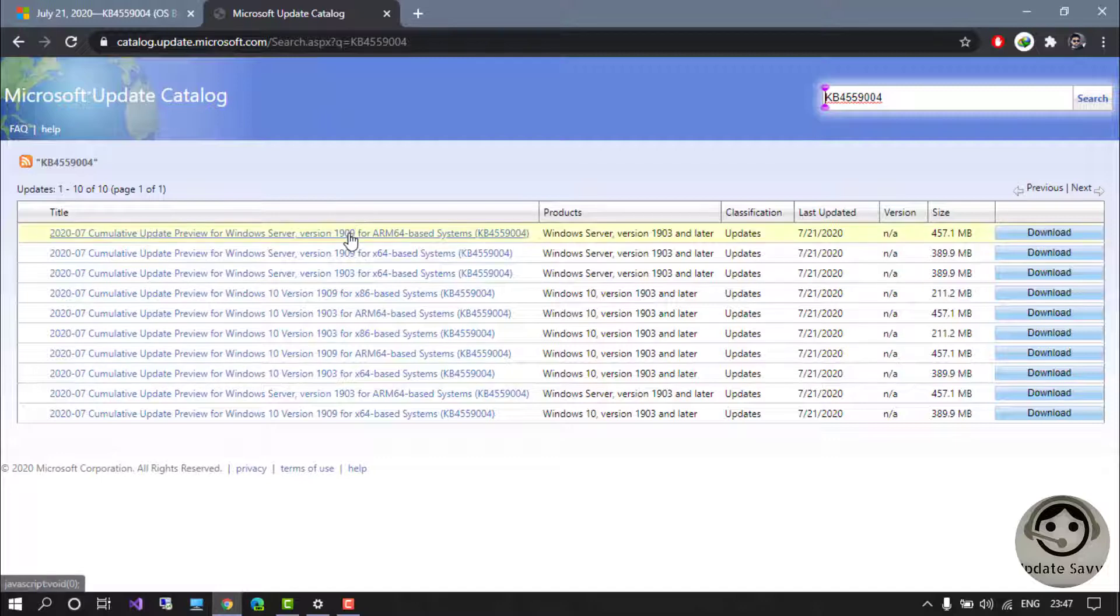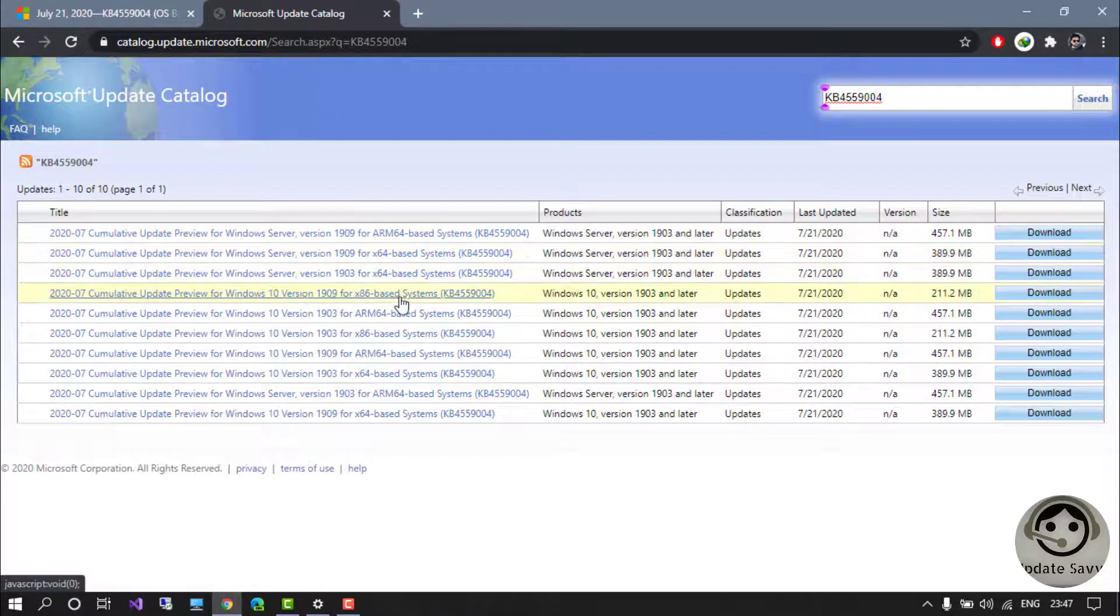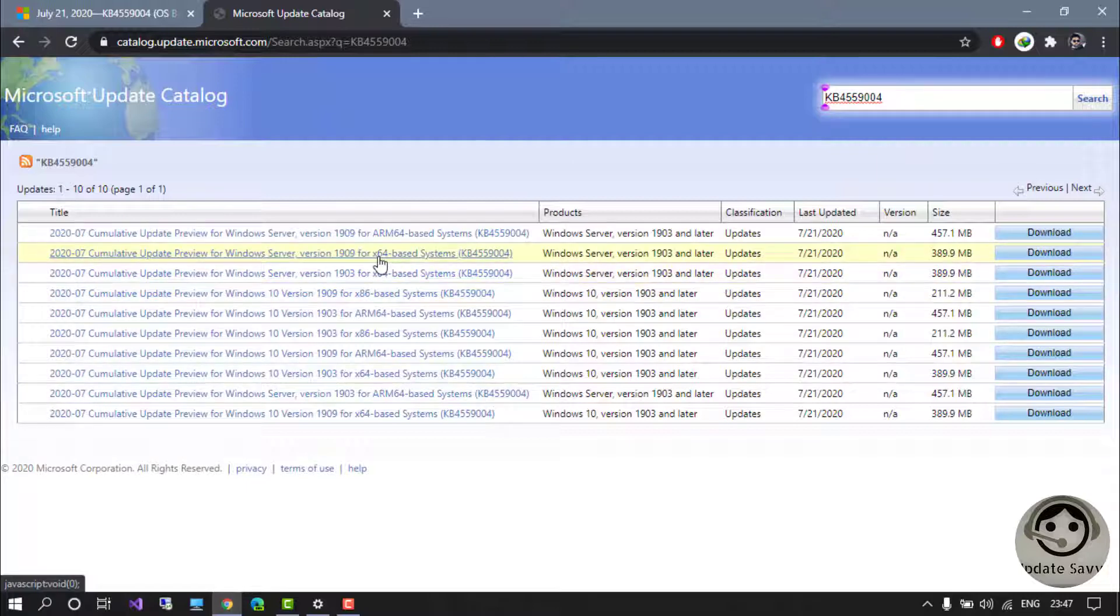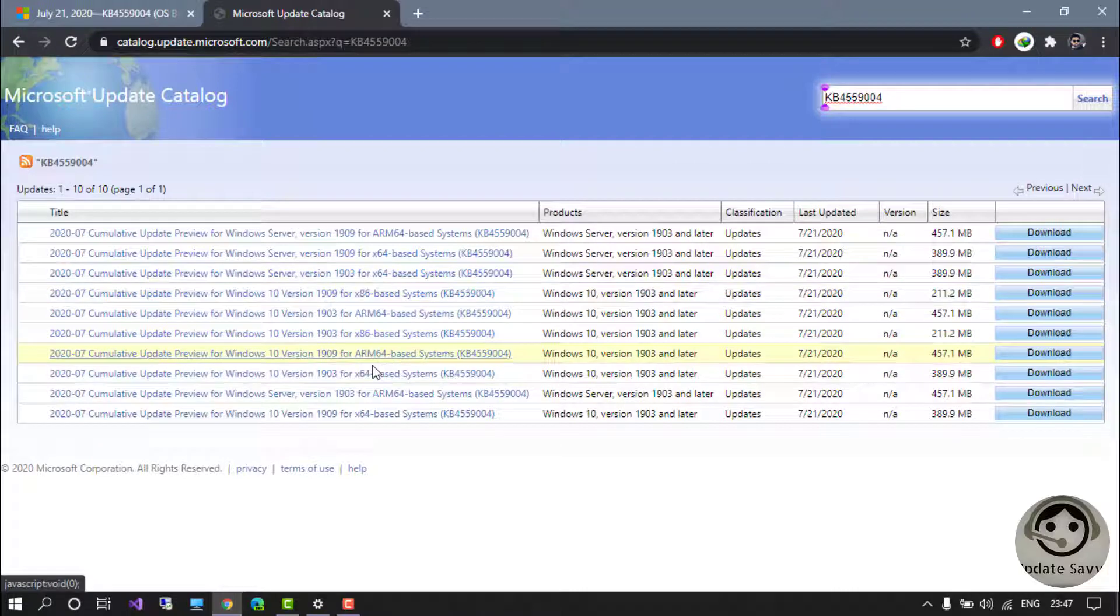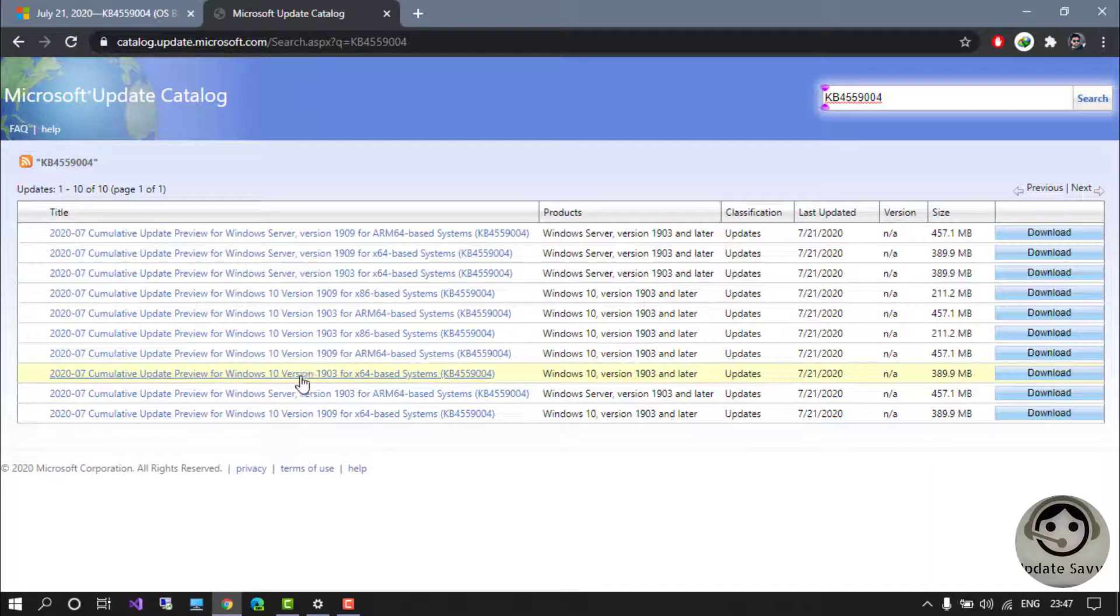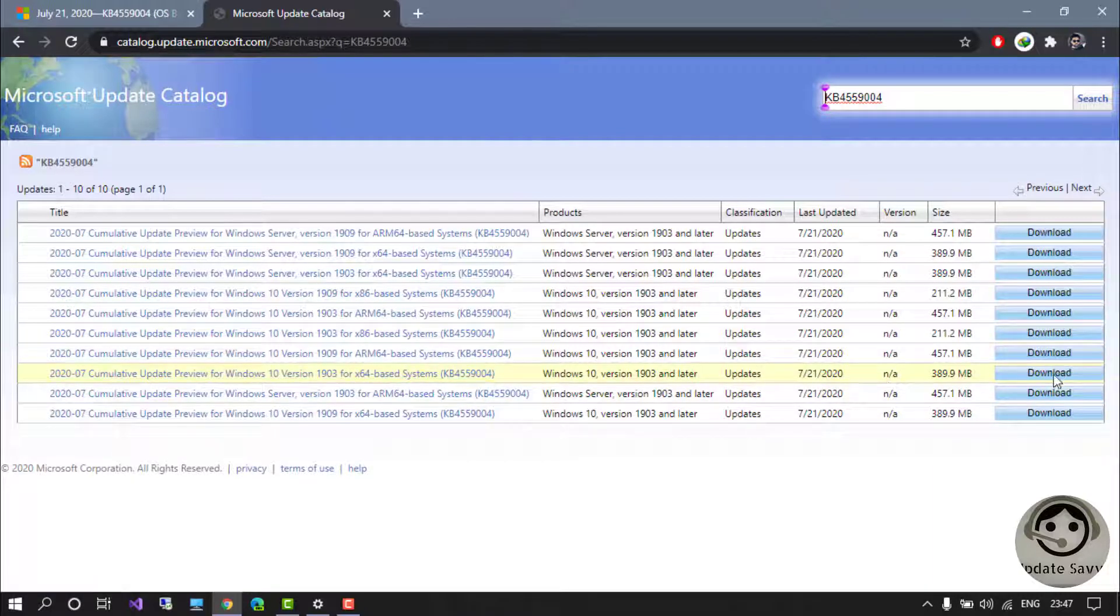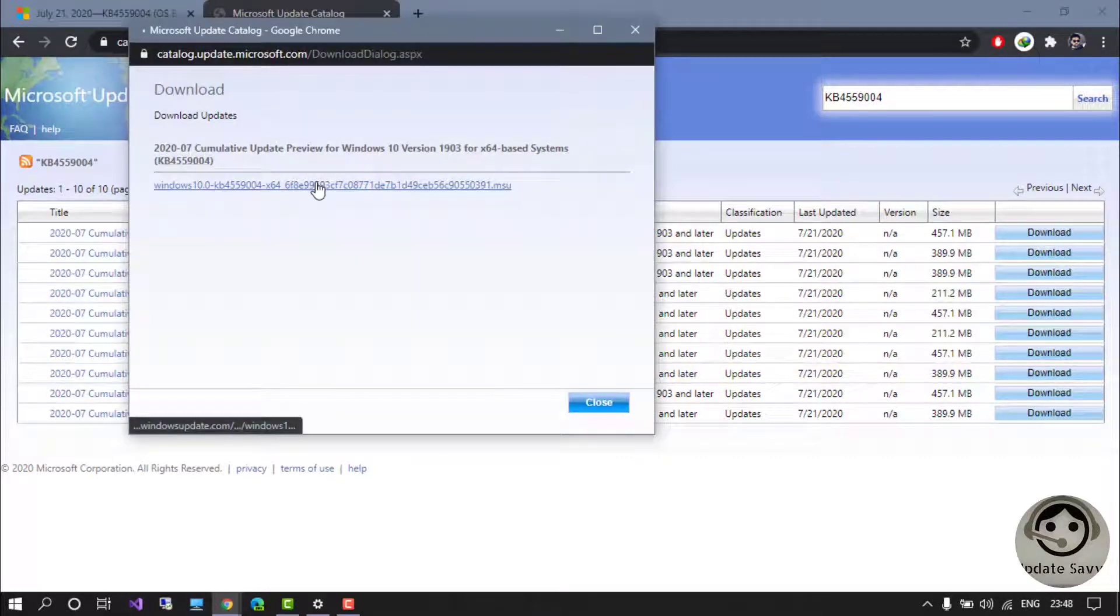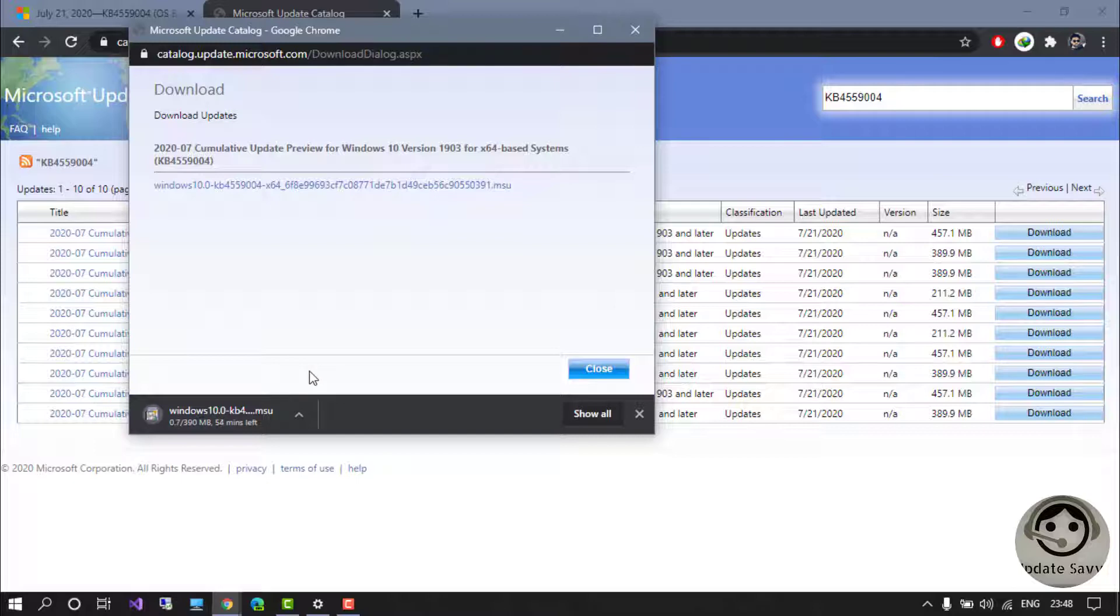the updates for 1909 and 1903. For a 64-bit system, you can download the x64, and for a Windows 32-bit version, you can download x86. Suppose if you have Windows 10 version 1903 64-bit system, you can just click here and download. Click here and the download will start. Once the download is finished, you can just run this installer and the update will be installed in your system.